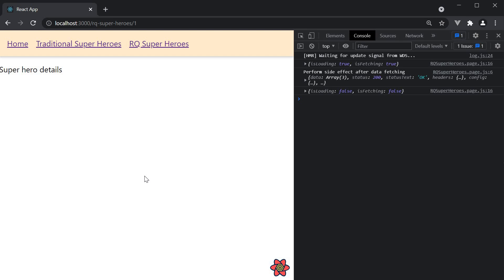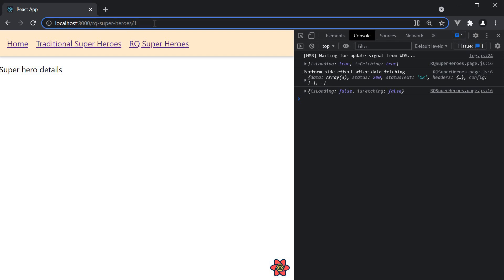And for the final step we need to fetch details of the hero corresponding to this dynamic ID. Here's something you'll find as a pleasant surprise.